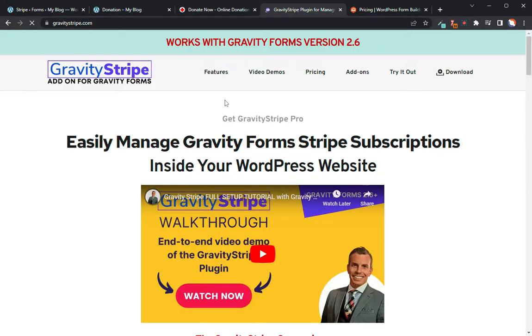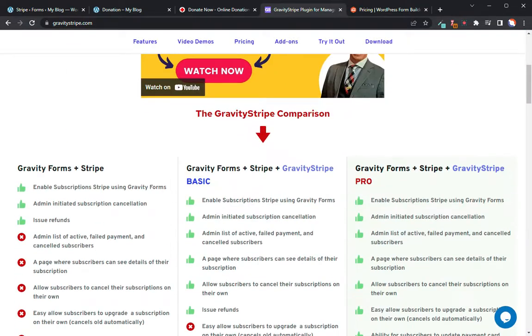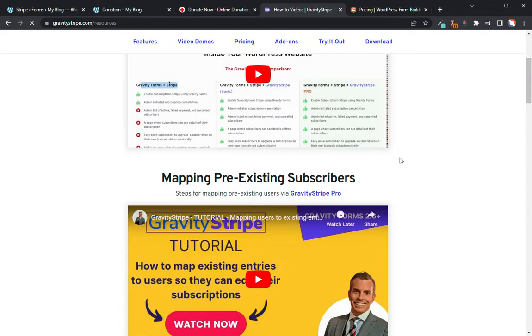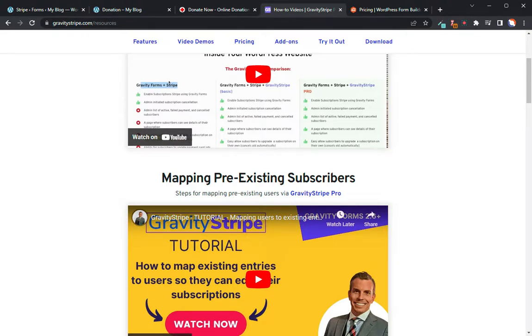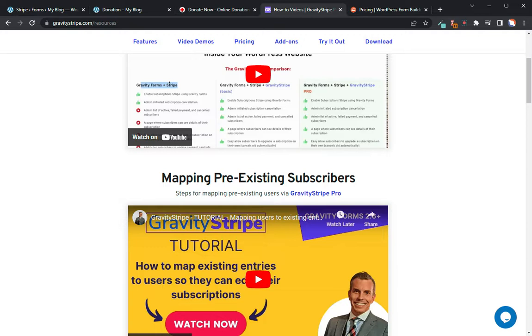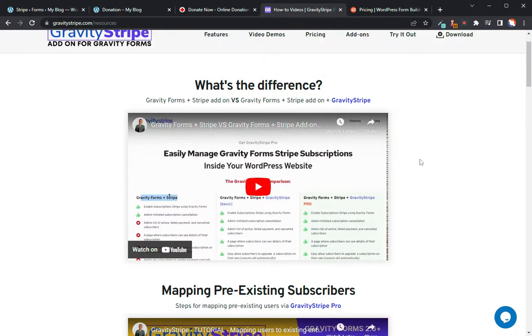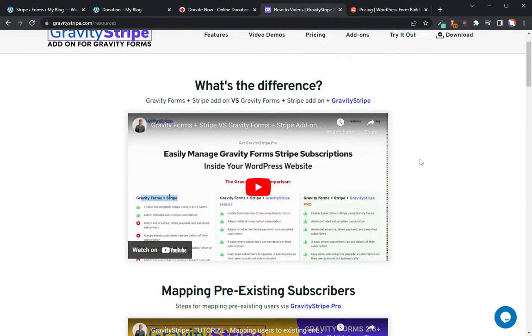So those are your subscription options, and then of course we looked at the one-time donation as well. So that is all you need to really do to set up your donation form for your nonprofit or whatever organization you have. It's pretty simple process, but it can get a bit challenging if you don't know what you're doing. Hopefully this tutorial will help you out. If you are collecting donations from your donors, especially if you're doing subscription donations, I recommend checking out our plugin called Gravity Stripe, which I referred to a little bit. And what this does is it allows you to go in and allows your users to be able to go in and actually manage their own recurring donations.